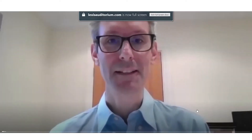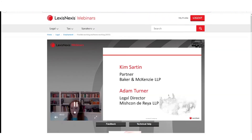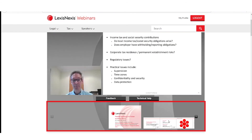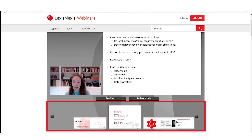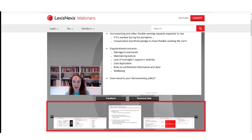I can press the escape key to revert back to the previous view. I can also navigate within the webinar itself by clicking on the progress bar within the video pane, or by scrolling through the slide carousel at the foot of the player and selecting the slide that I want to navigate to.